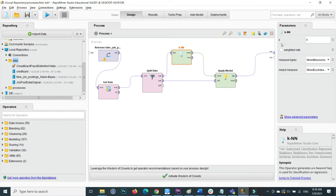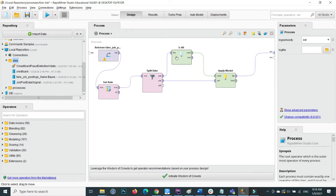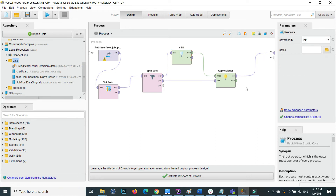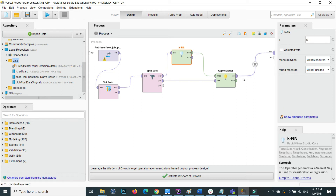If you click on the KNN operator, you can set the value of K. I set K to five, which means it will look at the five nearest neighbors and based on voting it will predict the class. For example, for each data point, based on nearest distance it checks five neighbors — if three say 'yes' and two say 'no', the majority (three) wins, so it predicts 'yes'.